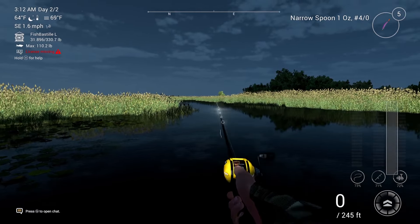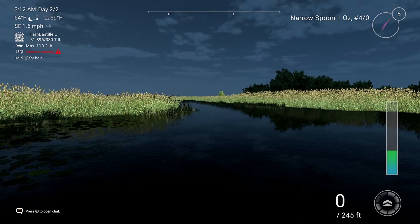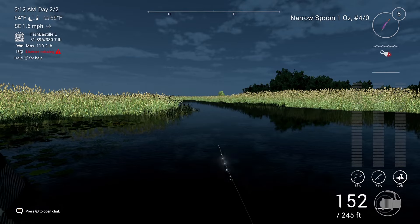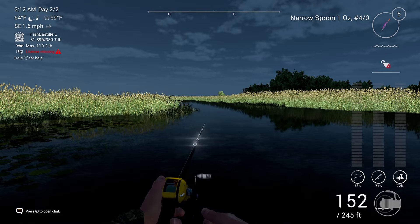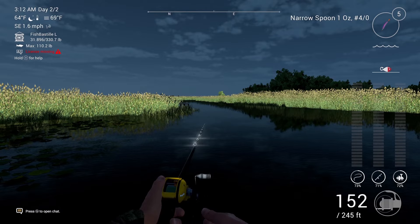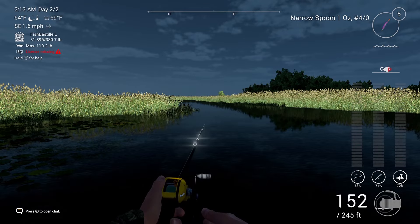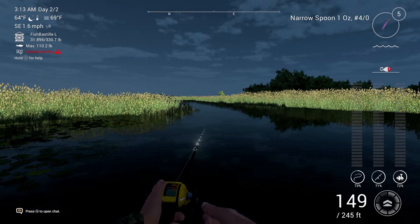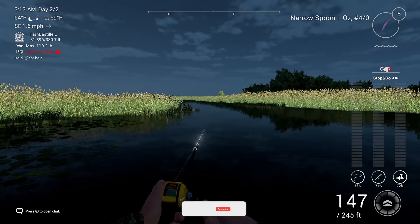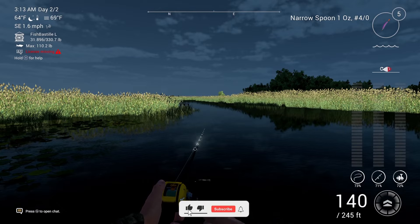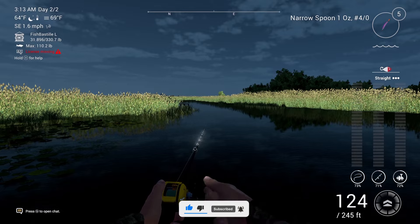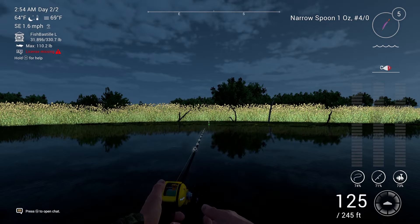Hey, what's good guys, my name is Moose from Chicken and Moose and welcome back to another Fishing Planet video. In today's video I'm going to be showing you guys how to do the different retrieval methods for bass fishing. This is going to be for beginners, also for experts if you don't know how to do it. Remember to hit the like button and subscribe, and let's get into the video.